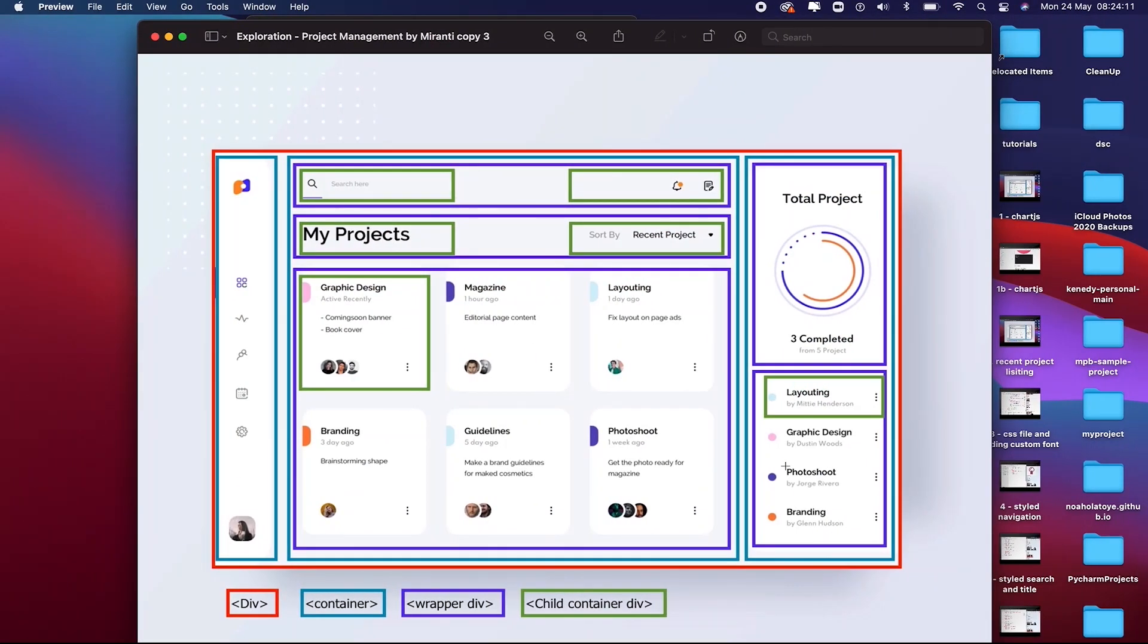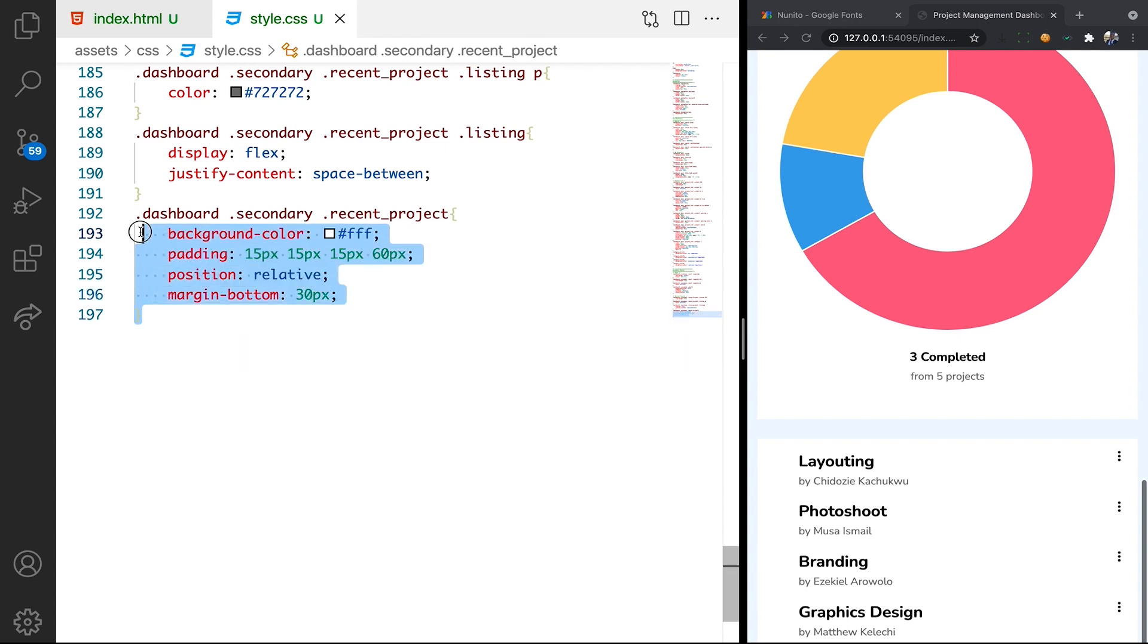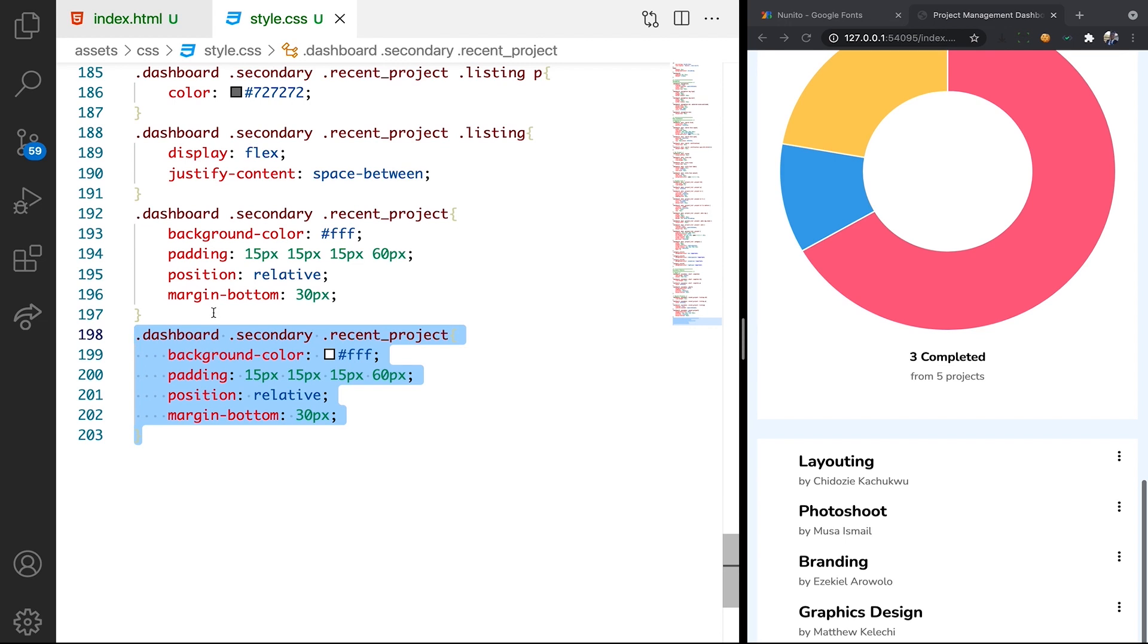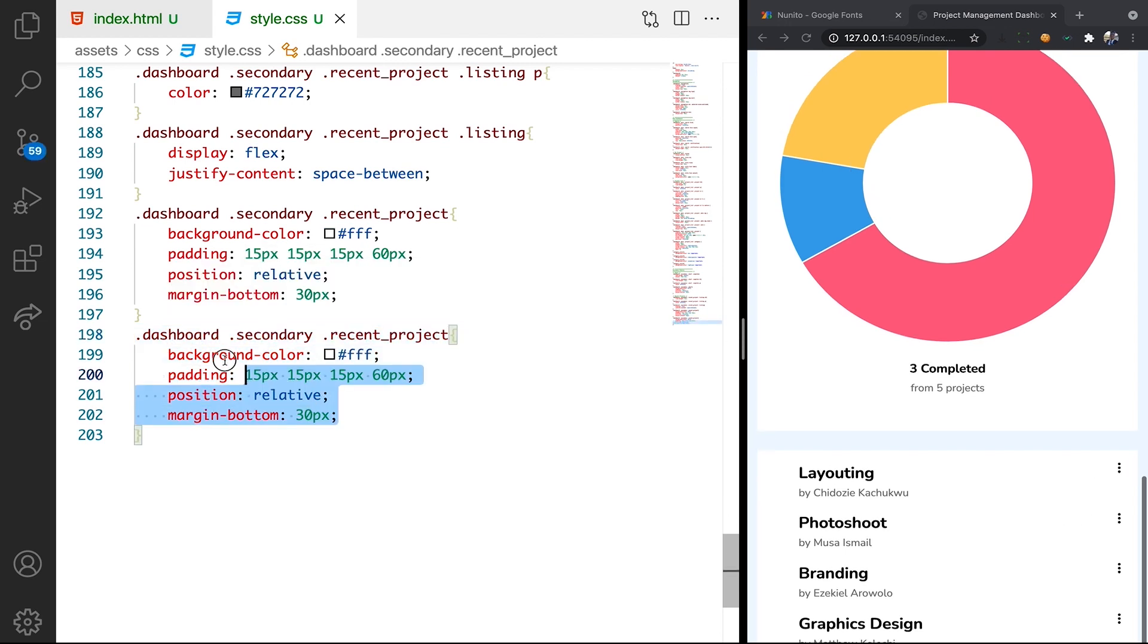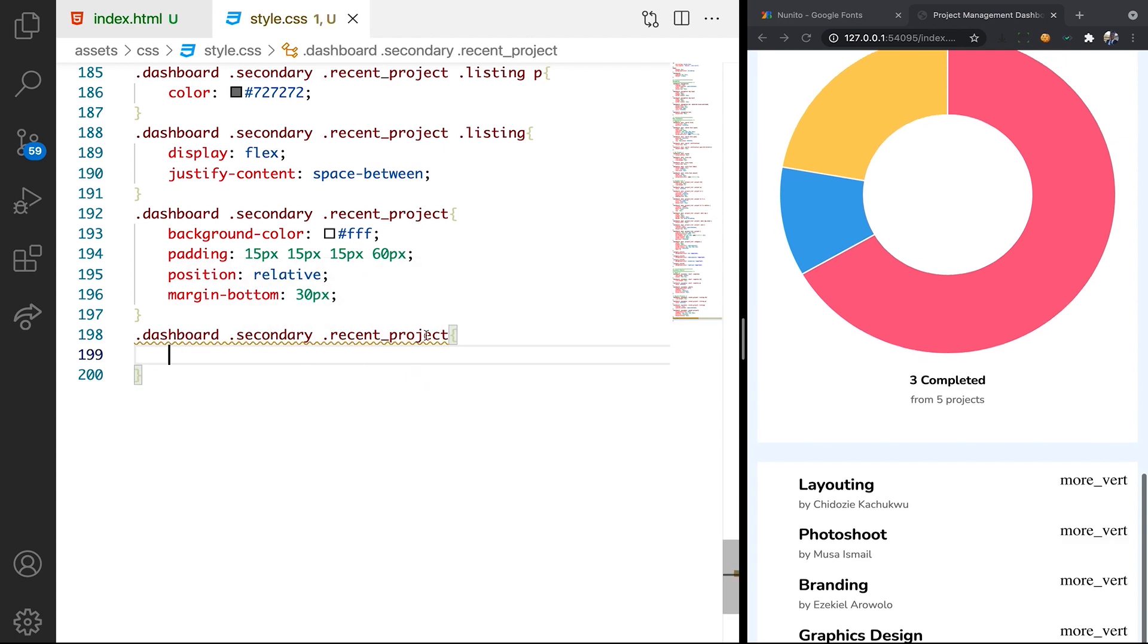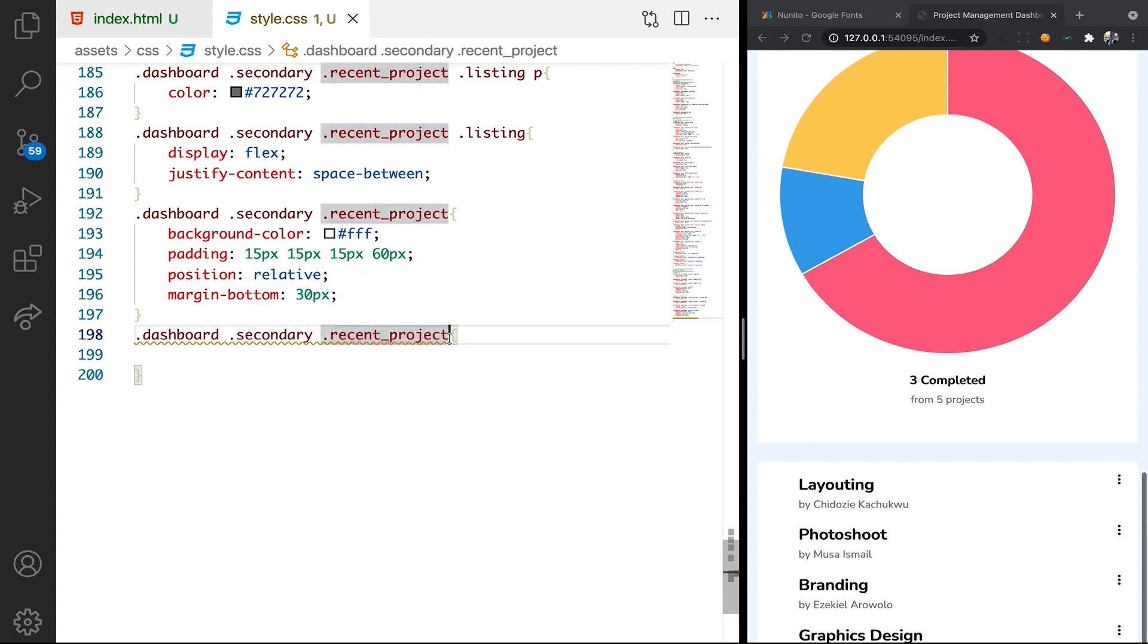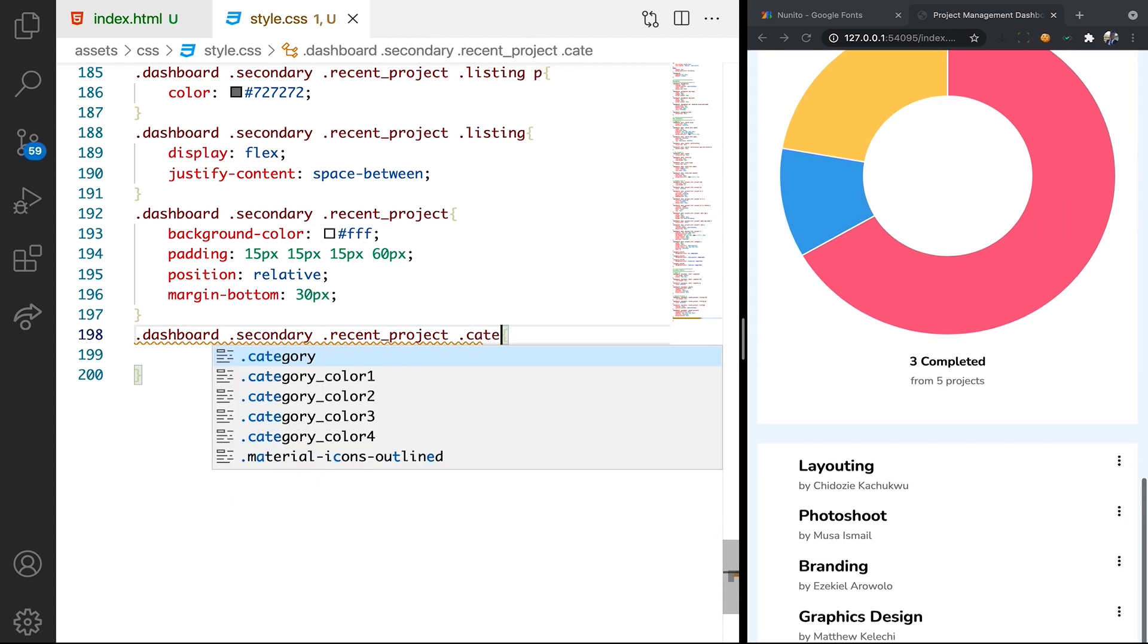Let's check our prototype. What's left now is this color tagging. Let's see how we can add the category. To add the category, let's just duplicate this. And we're going to target the category. Recent project, then let's target category.